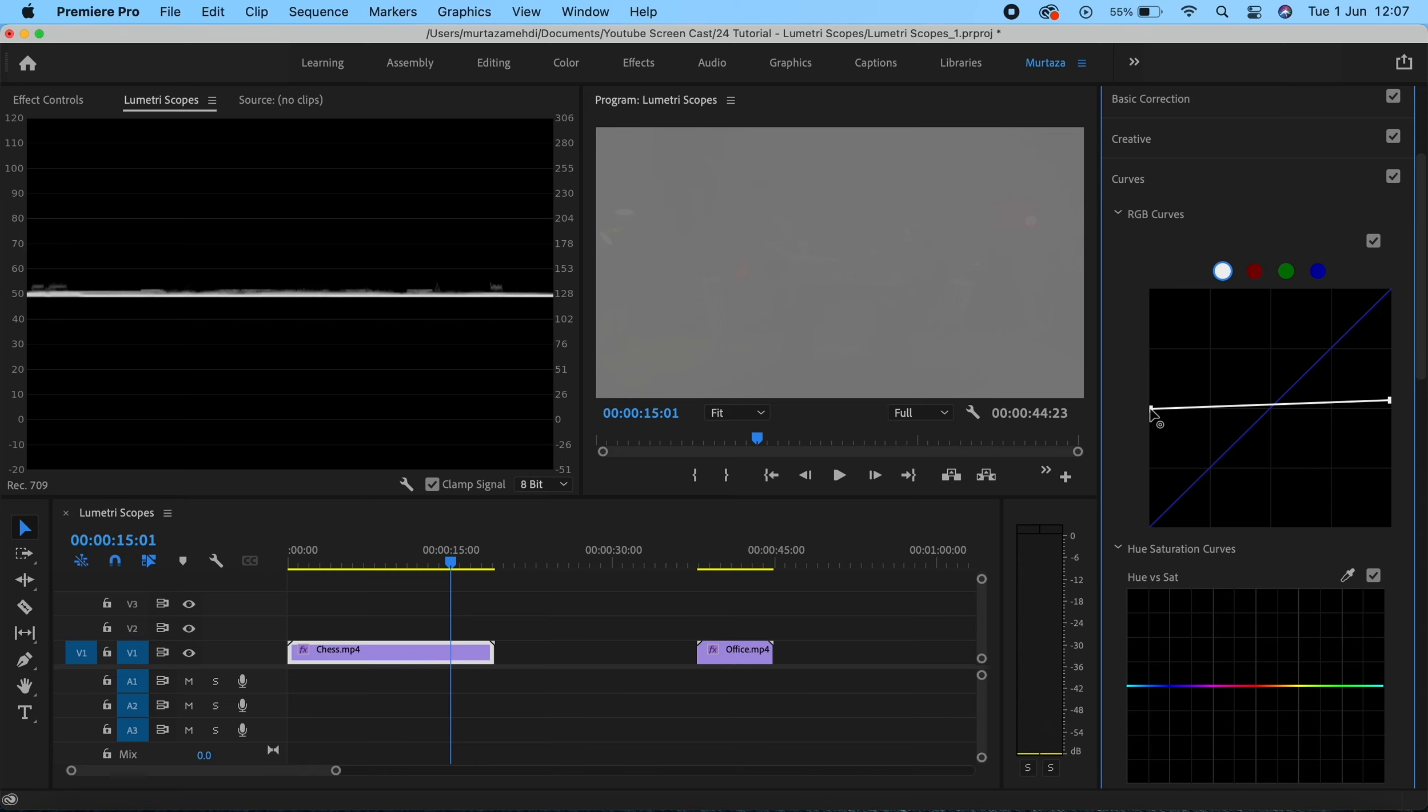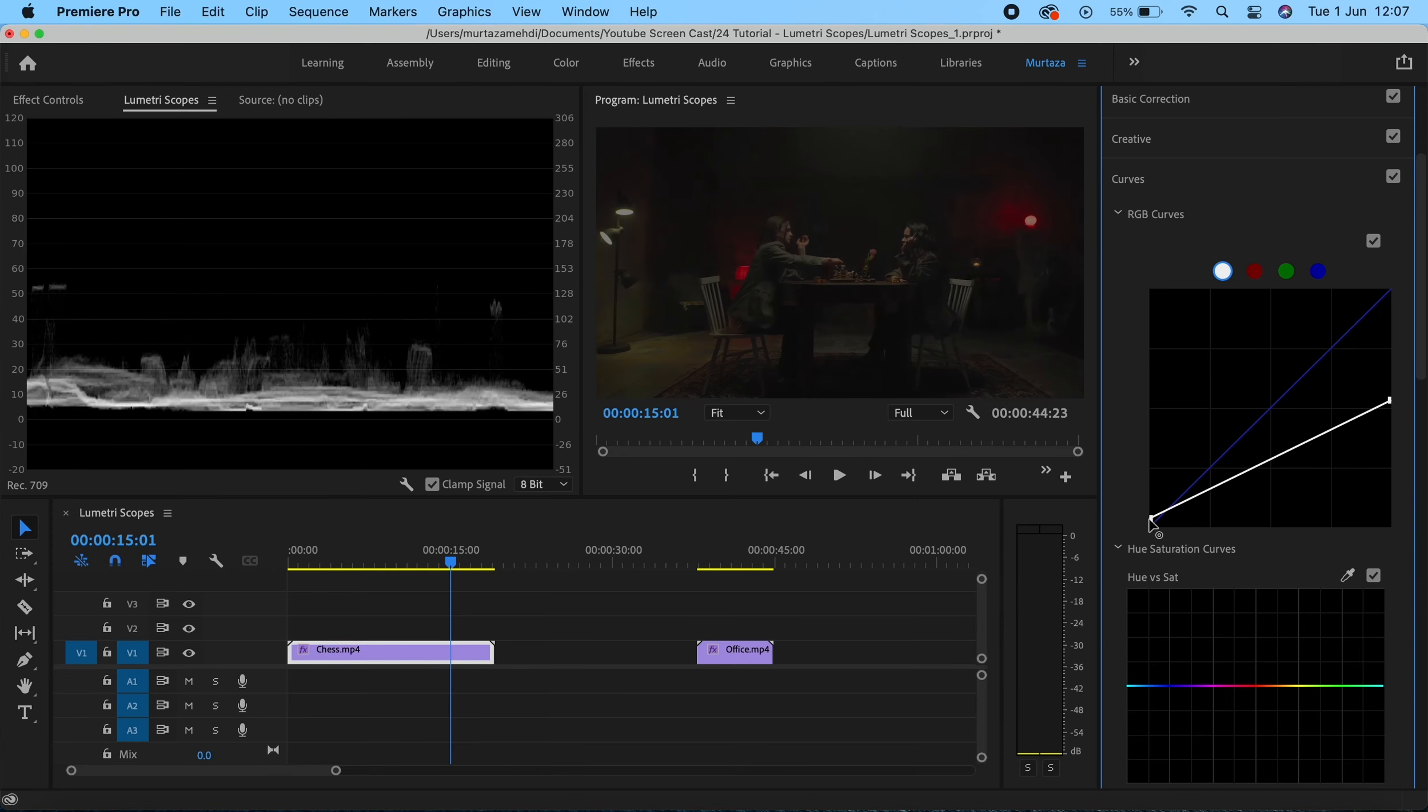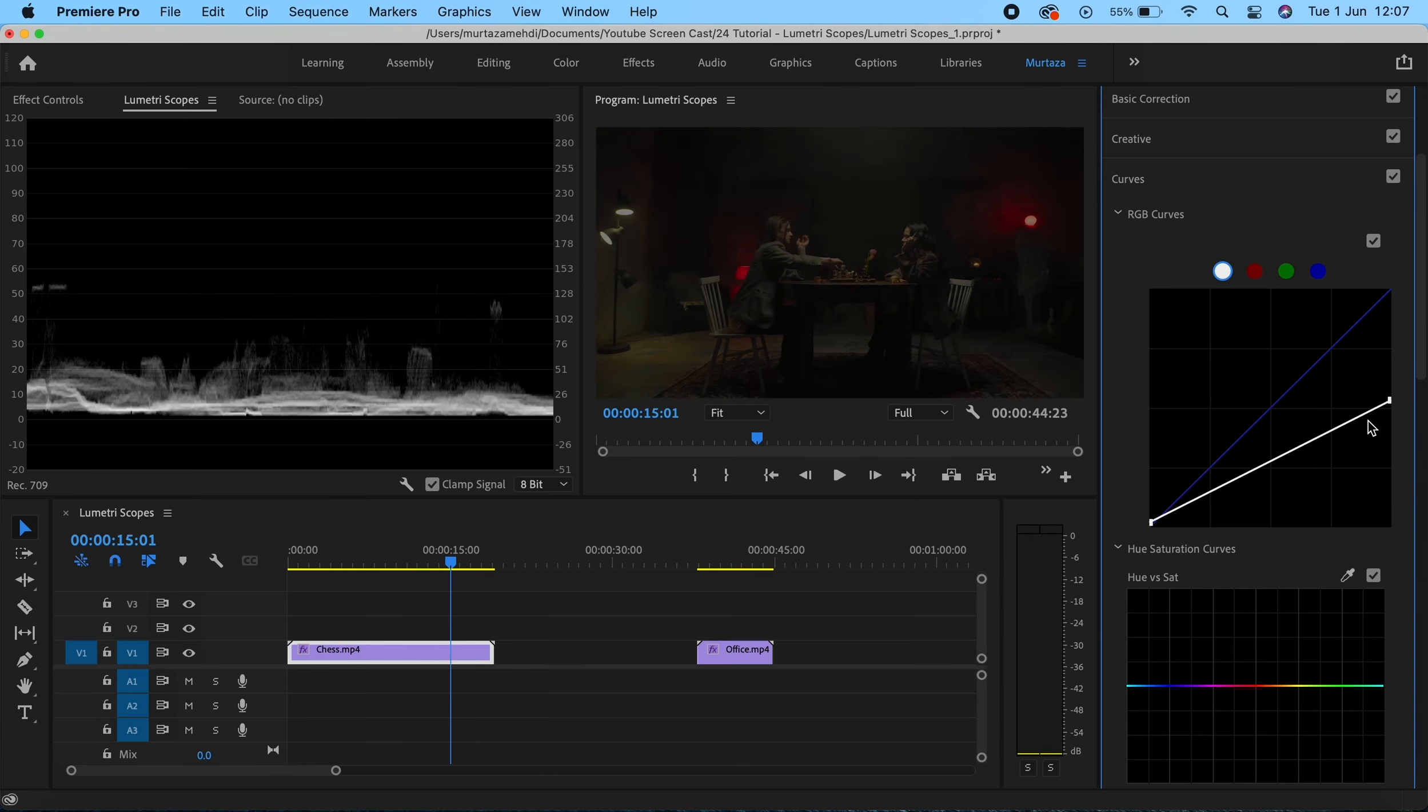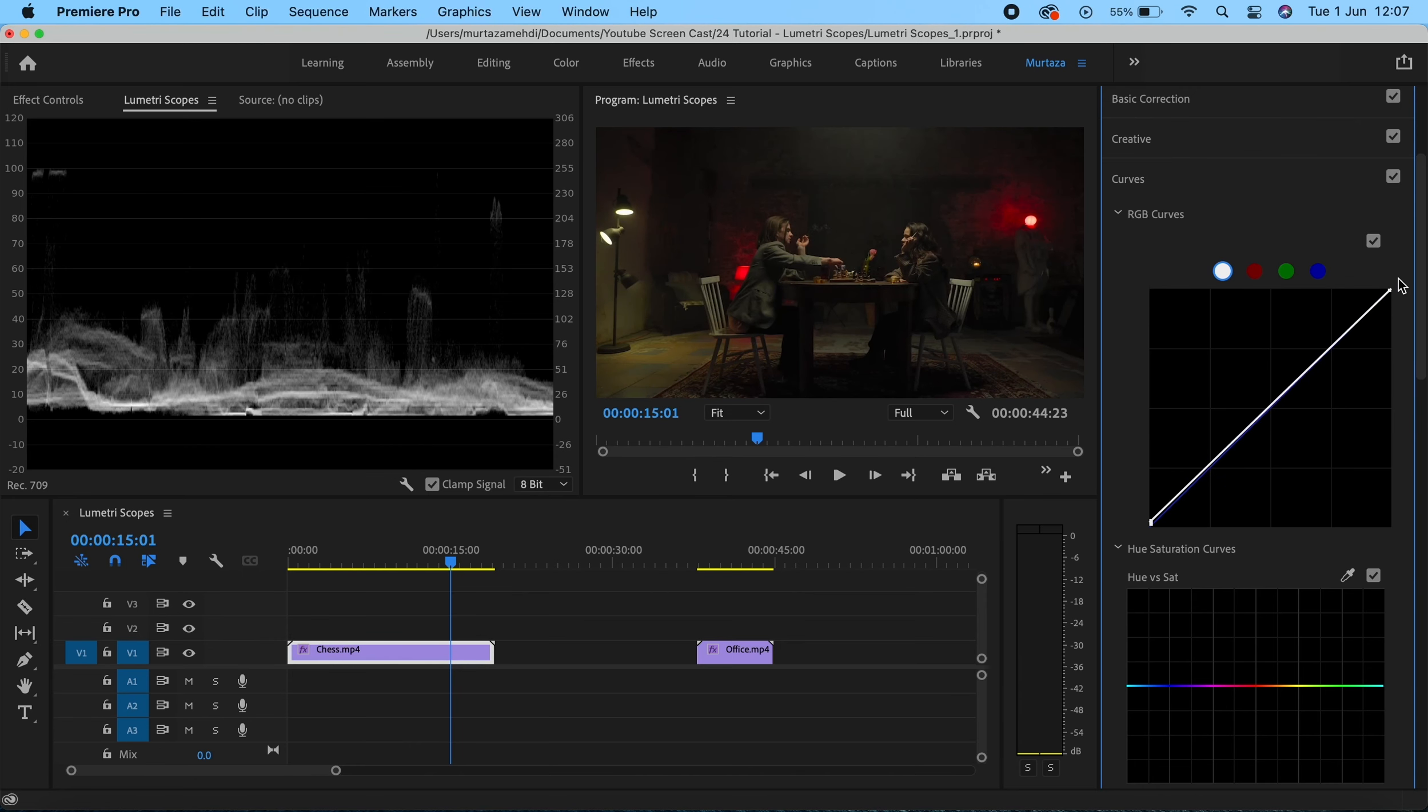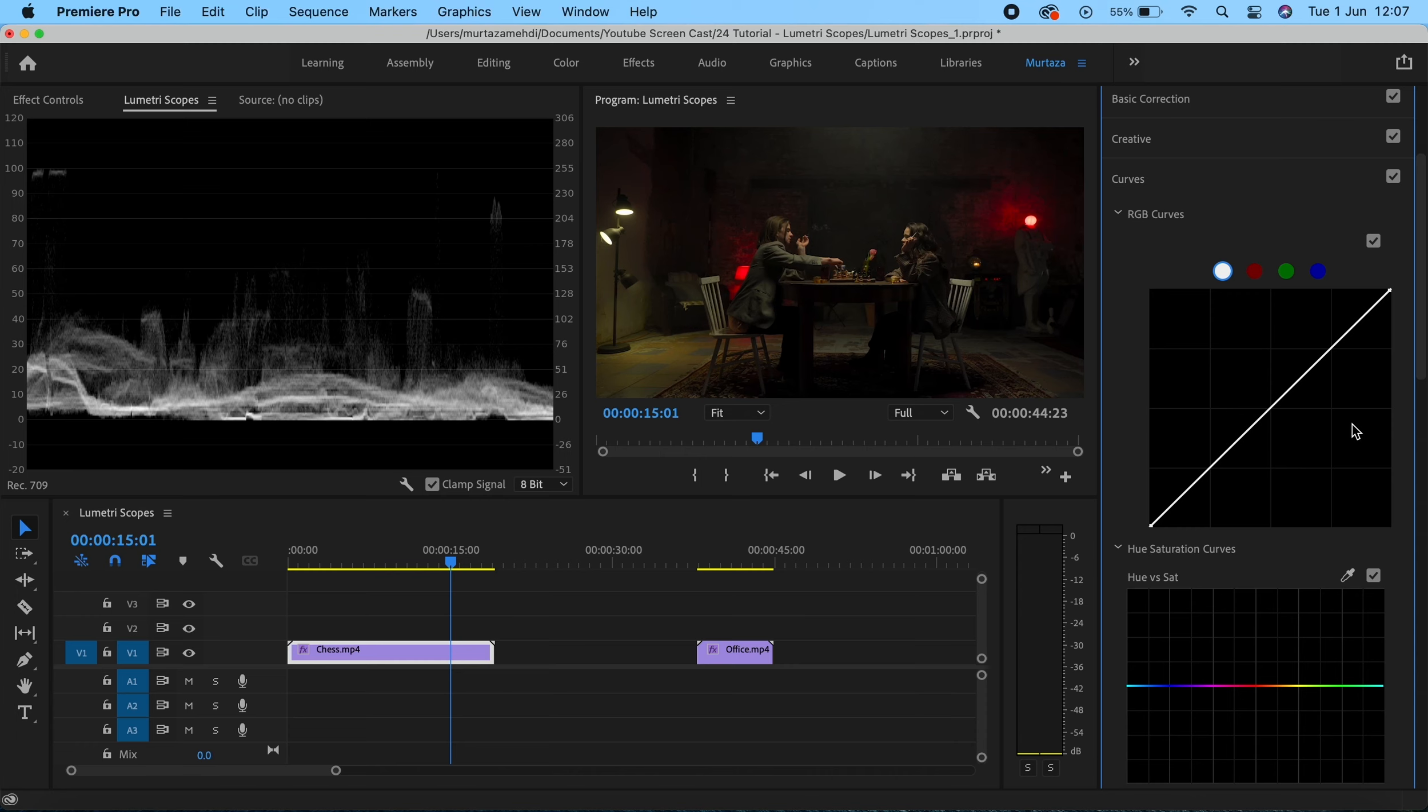If I start pulling the contrast back up, like getting the highlights up and the darks down like this, we start to get the details back of our image again. We'll be covering these curves later in the course, how to get the perfect contrast using the S-curve and all of that. For now I just wanted to show you how your Luma waveform monitor actually works and how you can read it.